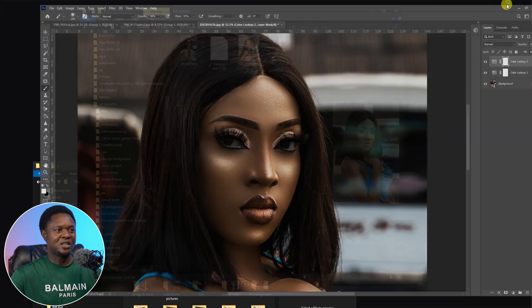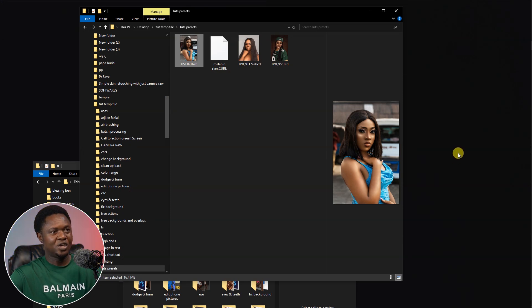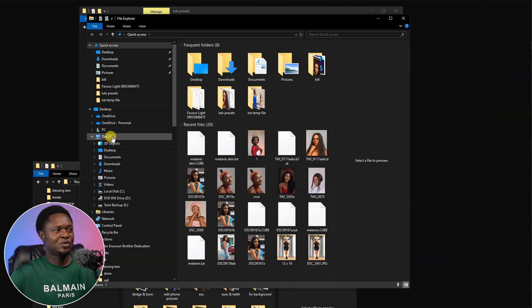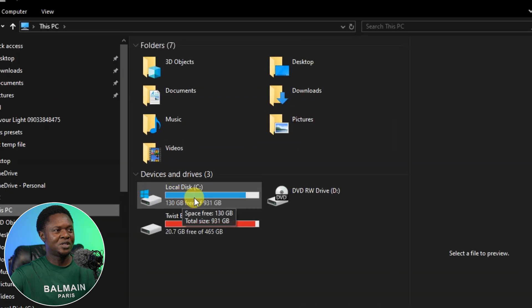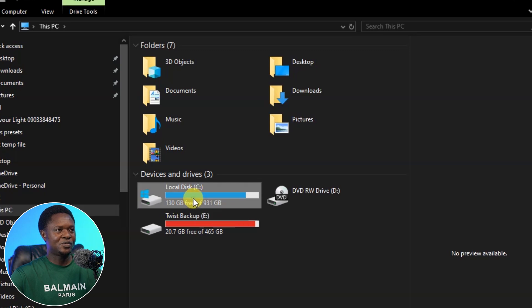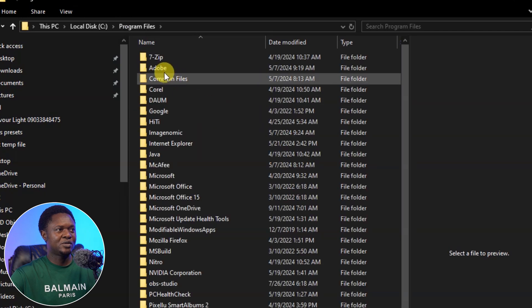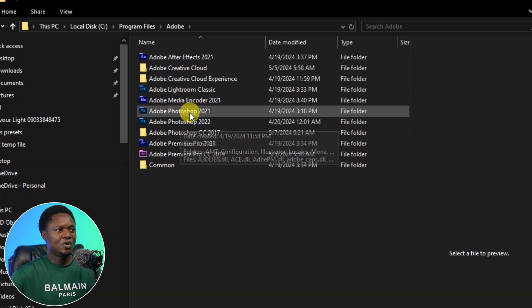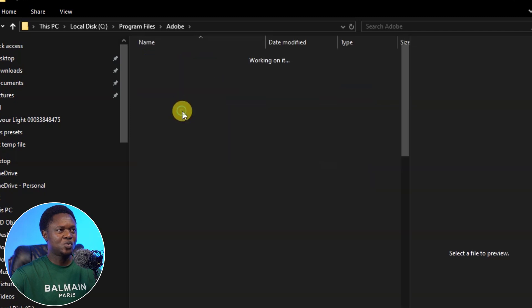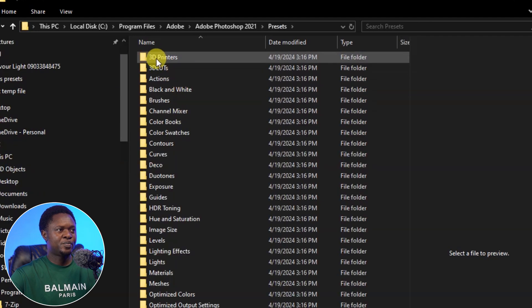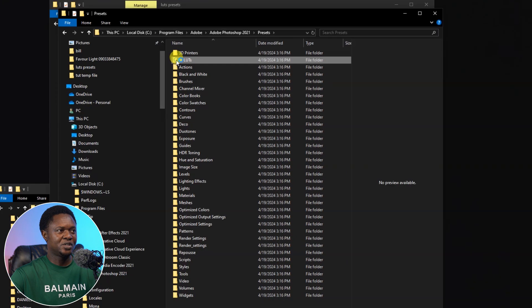Instead of loading this preset every time, we should install it inside Photoshop so you can see it directly in the dropdown. Let's minimize Photoshop and use Ctrl+E to open the file explorer. Go to the local disk, then Program Files, then Adobe, then open Photoshop 2021, then go to Presets, then 3D LUTs.